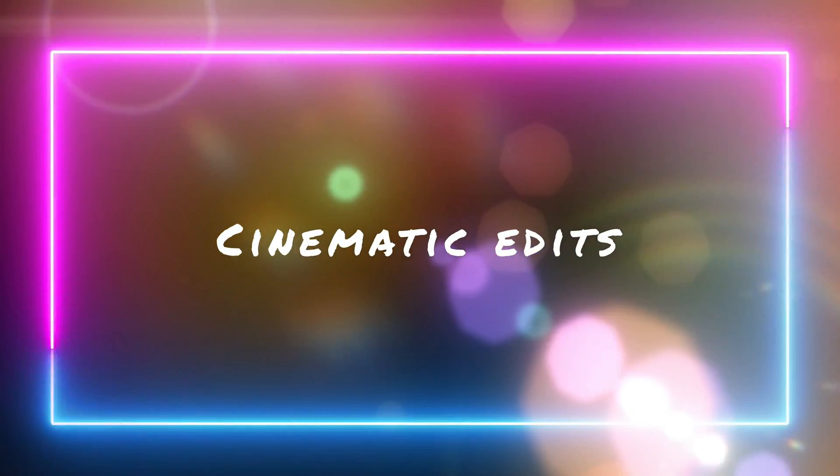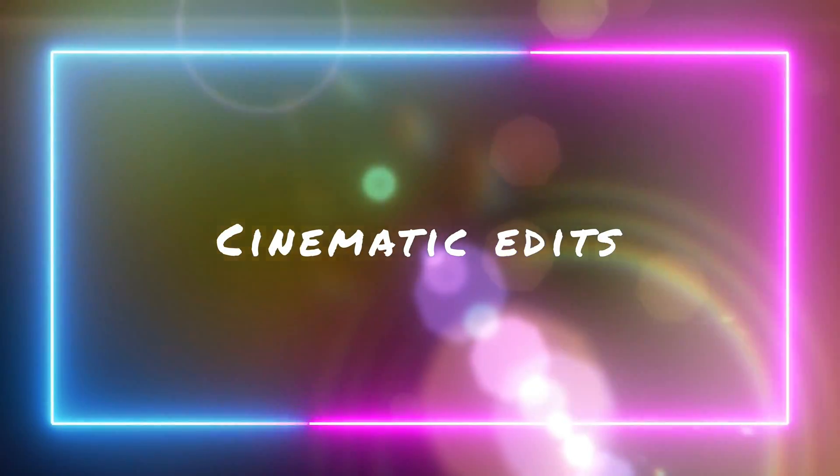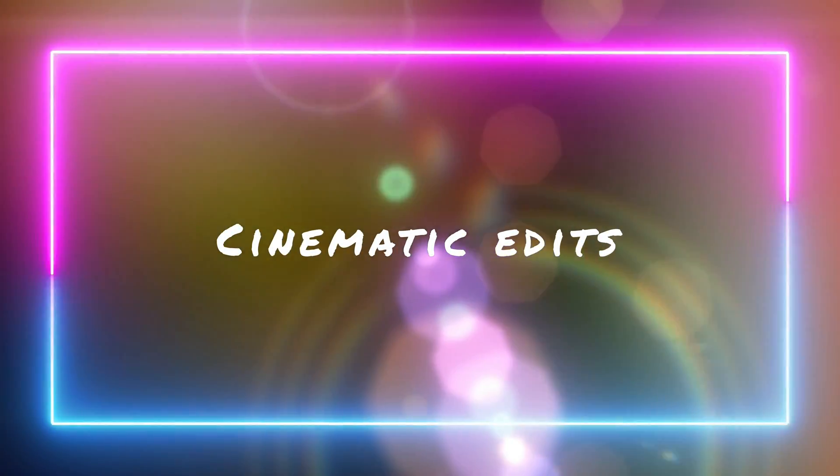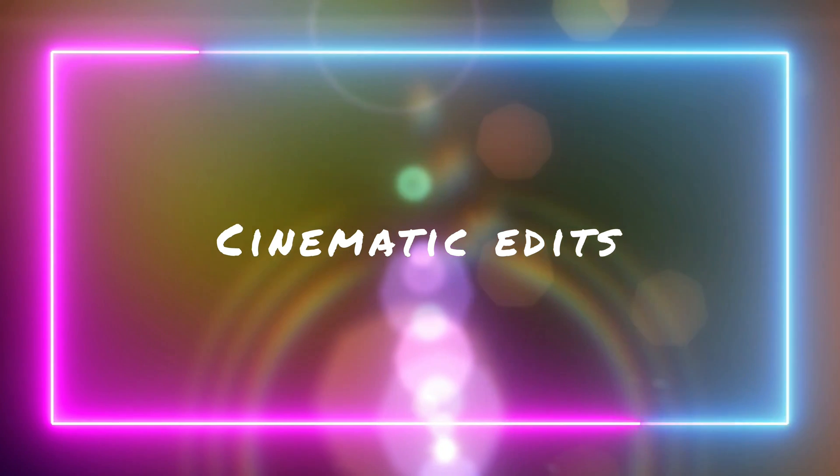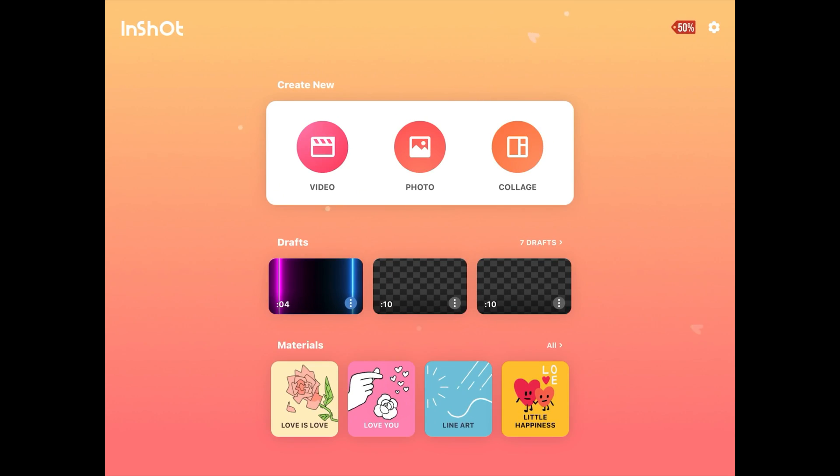Hi everyone. Let's create an awesome YouTube intro like this one using the InShot app. So we are on the homepage of InShot app. Here we will start by clicking on the video option.